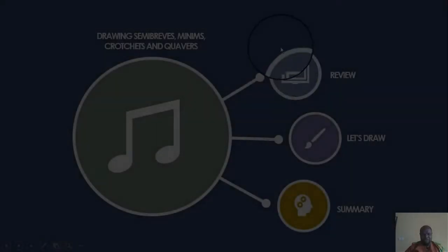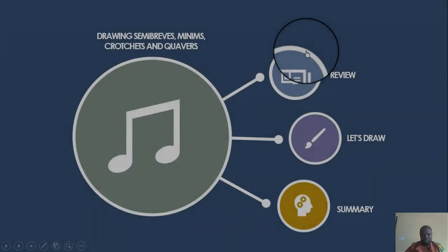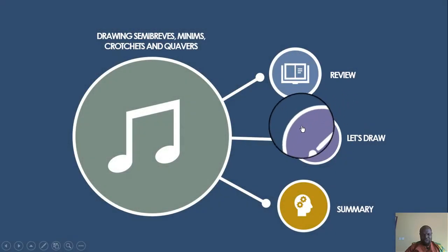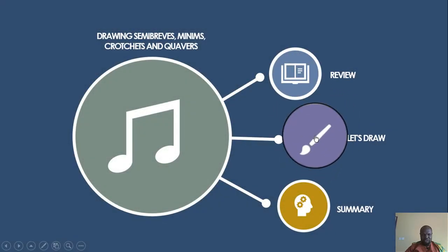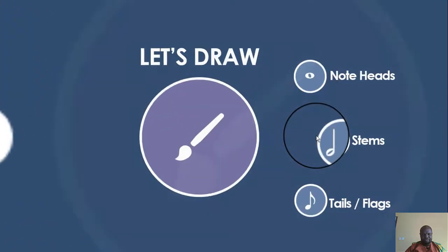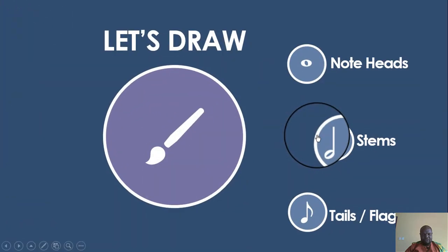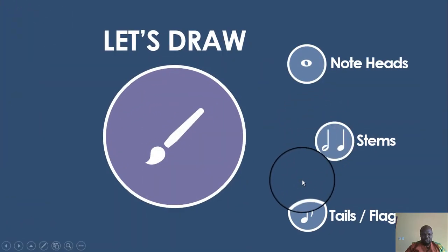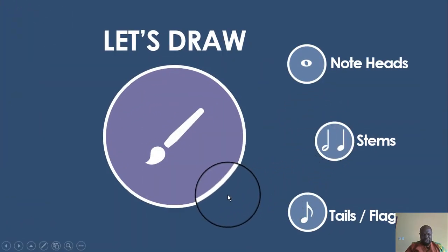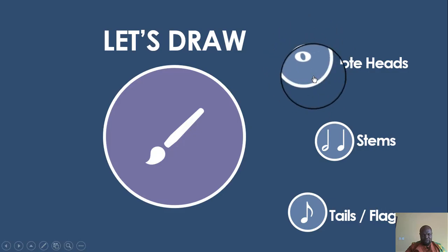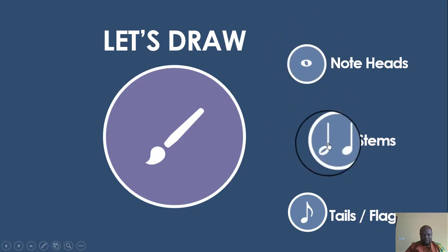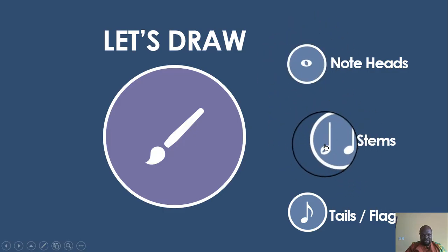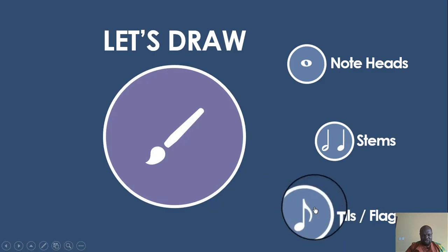Now let's go on to learn how to draw these notes. When we draw these notes, we have to draw them in three parts. First of all, we have to draw the note head, then we have to draw the stems if there are stems, and finally we're going to draw the details.